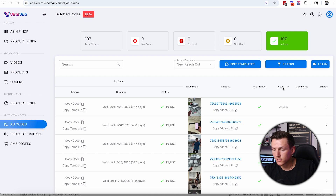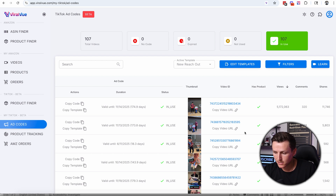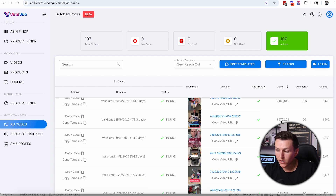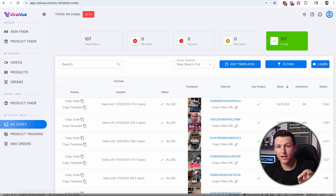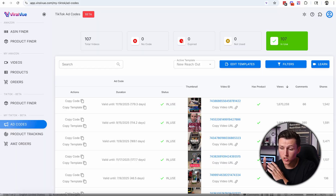If I filter by my most viral videos — 5.1 million views, it's in use; 3.1 million, in use; 2.1 million; 1.6; 1.6; 1.2 — out of my most viral videos on my account, nine out of ten are all being used in ad codes because I sent them to the seller and they're using them in sponsored campaigns. That just shows the power of it.